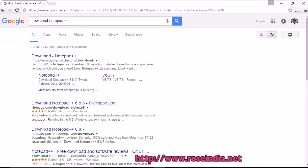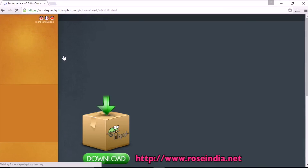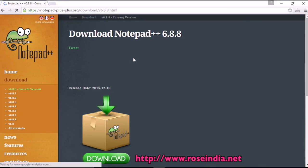In Google, just type download Notepad++ and you will get the first link for downloading Notepad++, which is the official website of Notepad++.